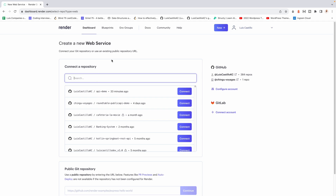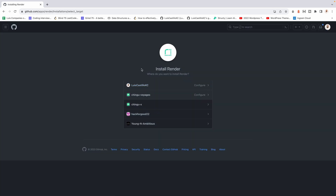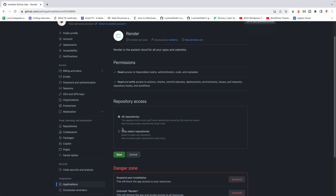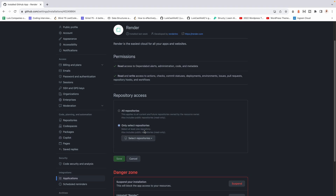It's already showing a list of repos for me because I've been logged in and have deployed things before. For your first time, you won't see anything here. To connect your GitHub to your Render account, click the configure account button and it will take you to GitHub. You can configure your personal account or an organization.